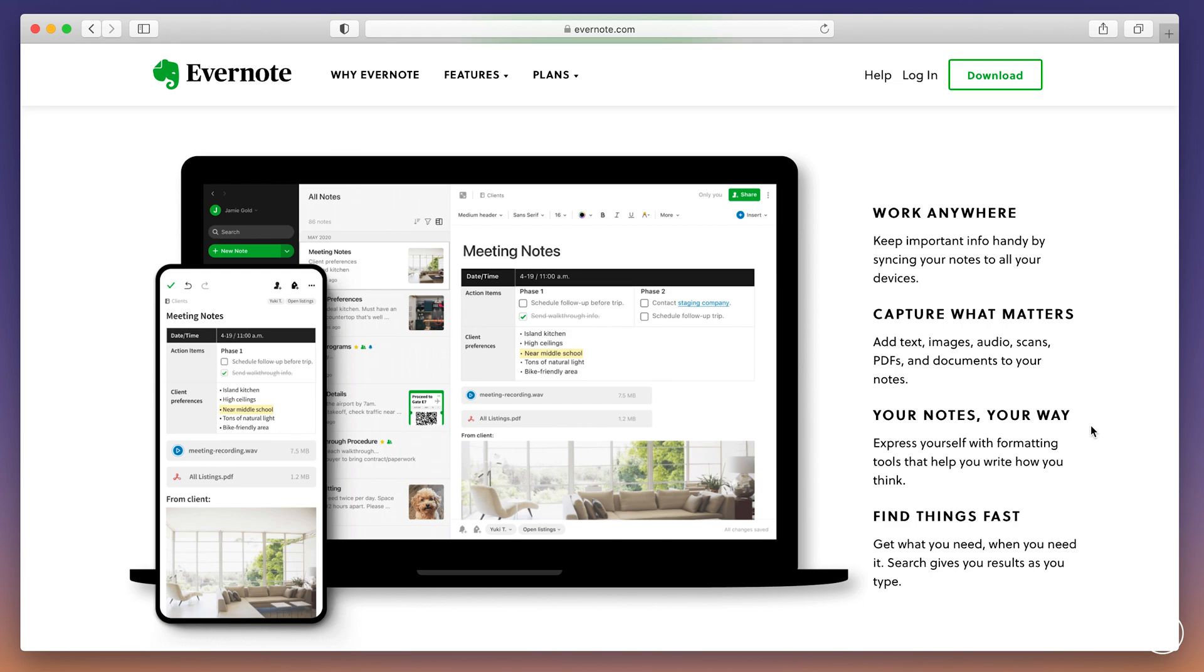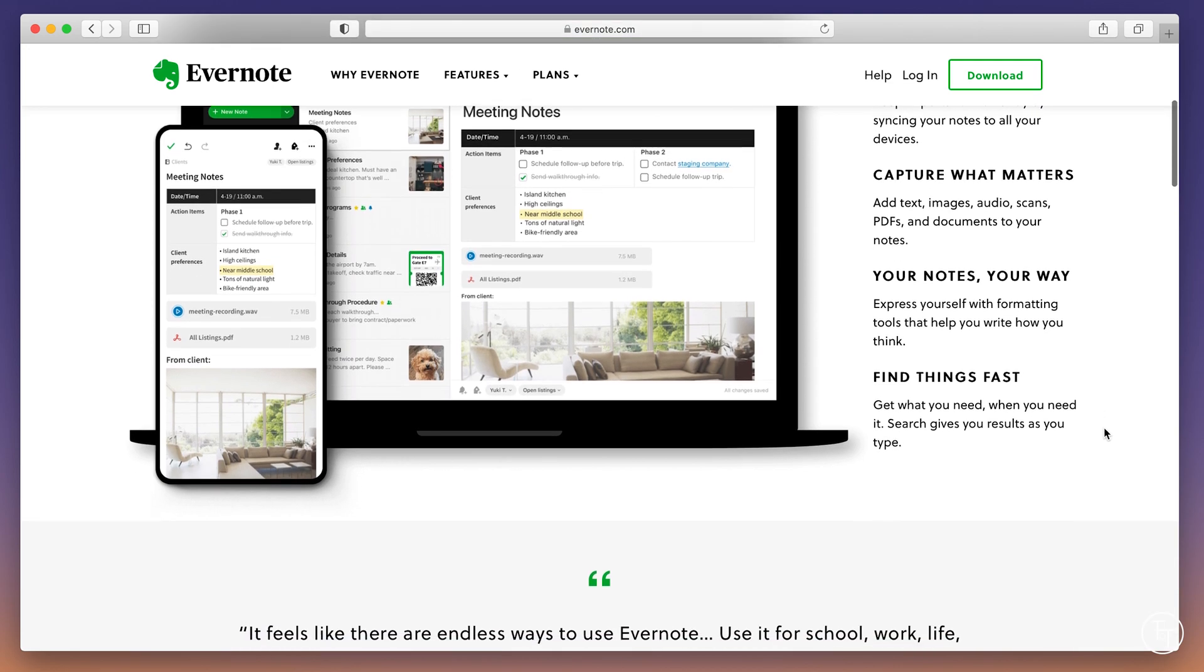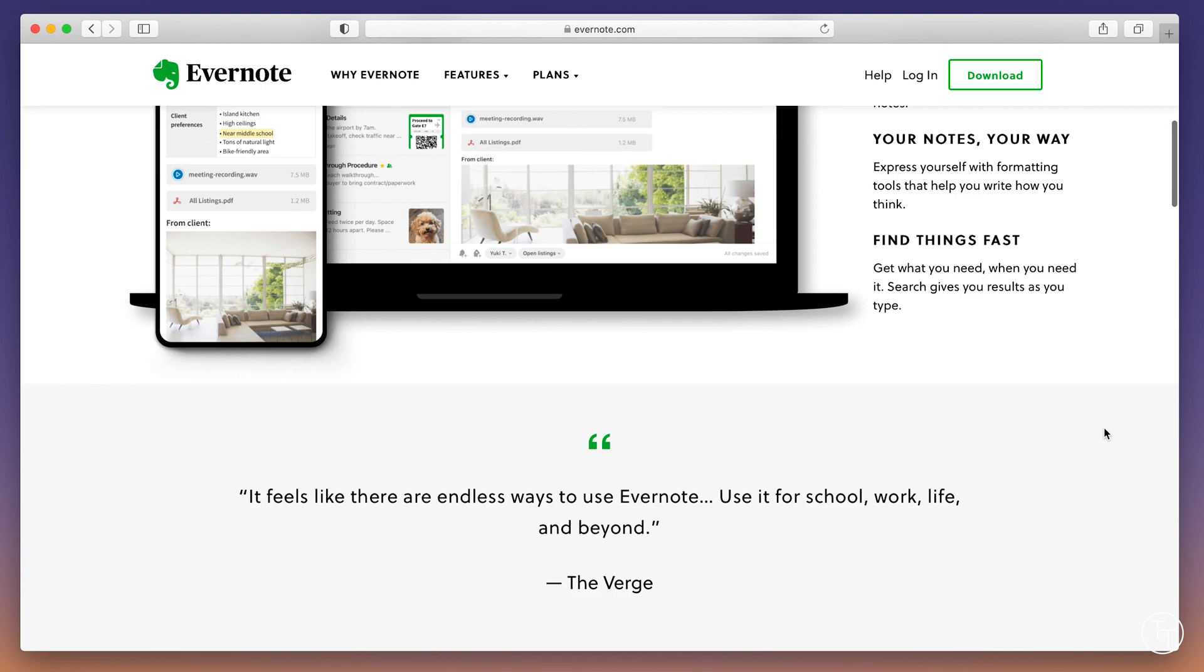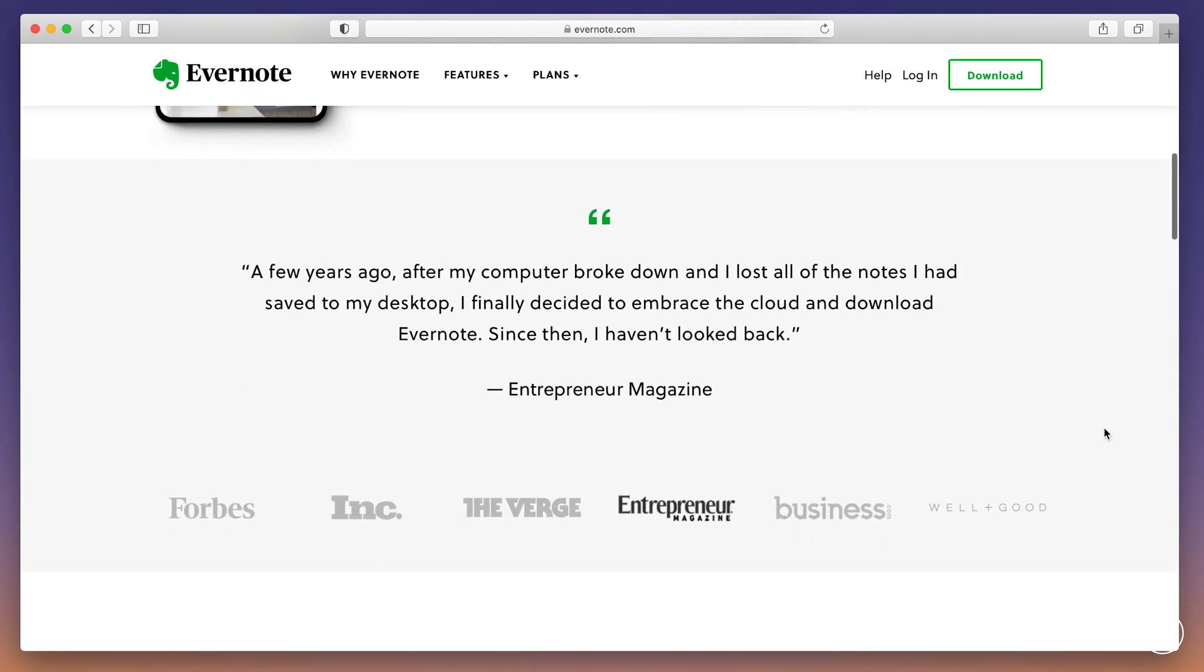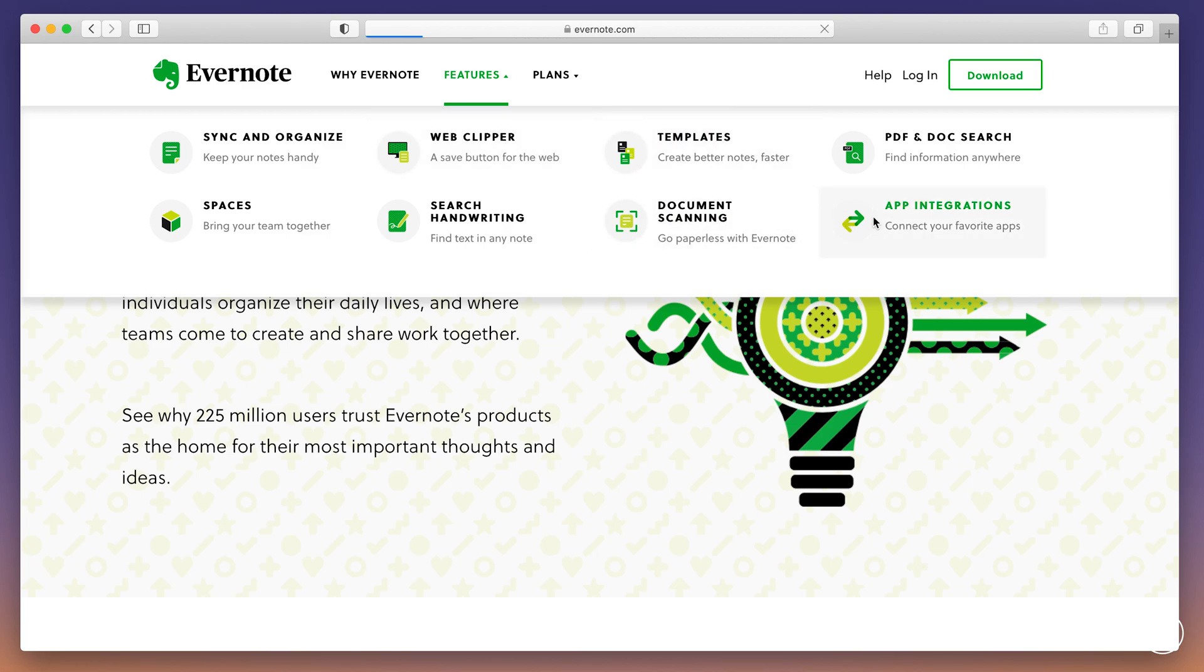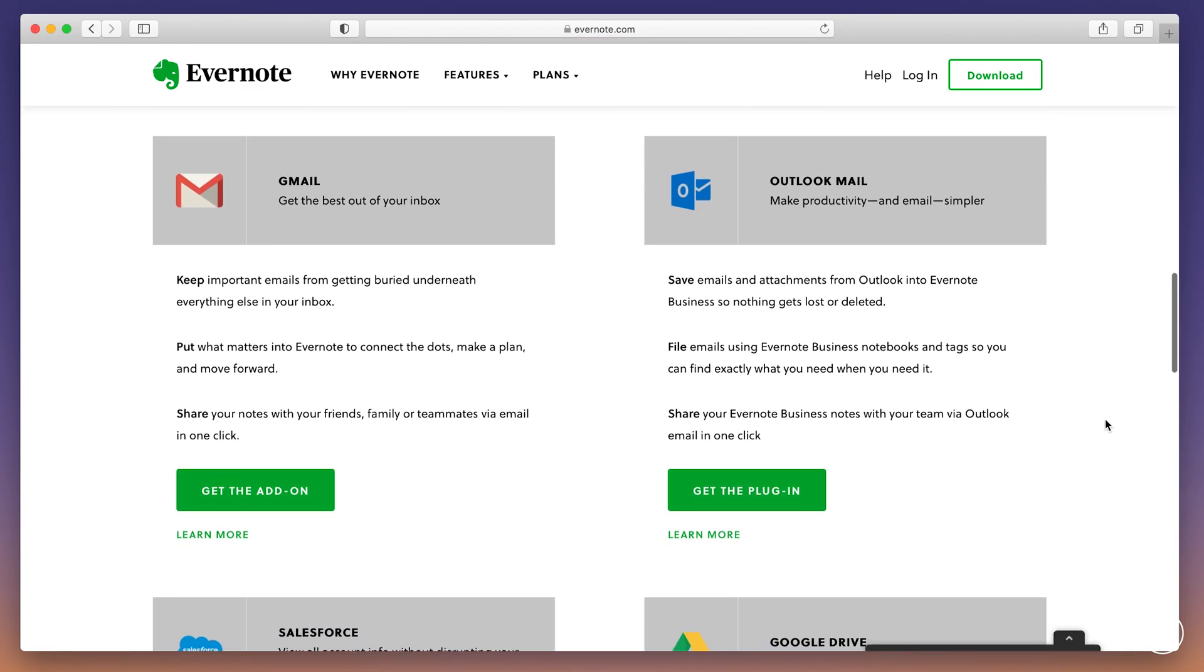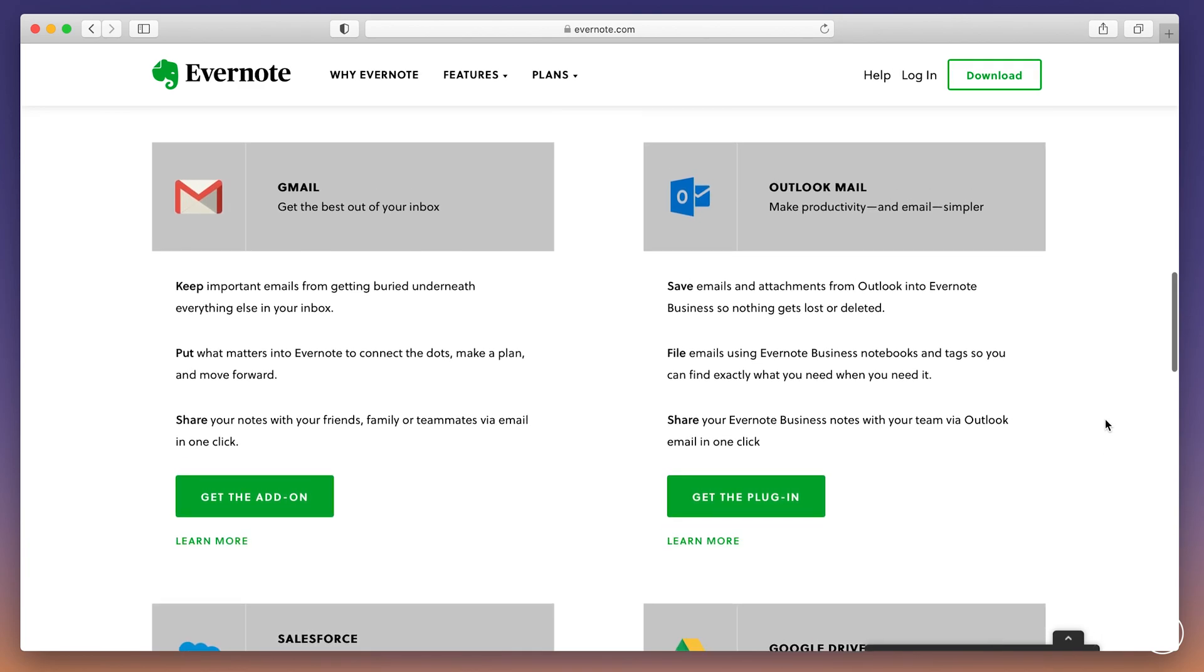So first up is Evernote. Now for those of you that haven't heard of Evernote, it's basically the ultimate digital notepad or filing cabinet. I've been using this app now for about 10 years and it just keeps getting better and better. I've used it since uni and if you're already using apps like Notion or OneNote, it's definitely worth checking out Evernote.